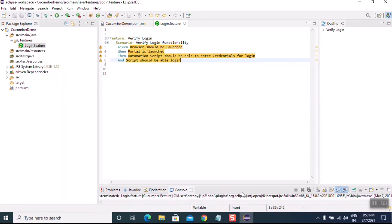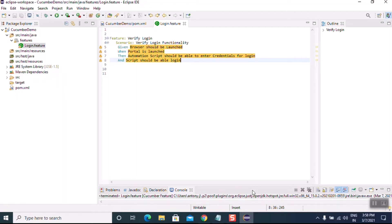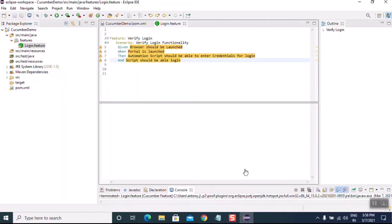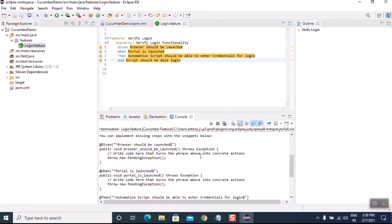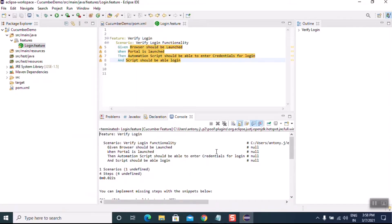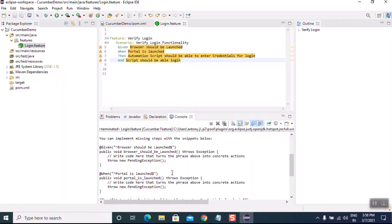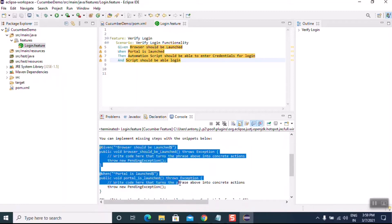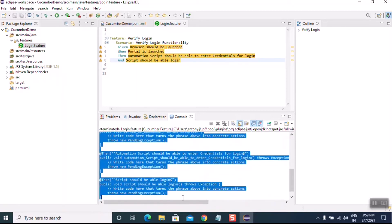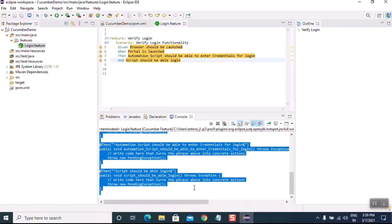Since we have installed the Cucumber plugin and Maven dependencies, when we right-click we get the Cucumber options. From the console we get a few auto-generated blocks of code. These blocks correspond to the Gherkin keywords — Given, When, and And — that we added in our script. This is the block of code we need to copy and add in a separate class file.